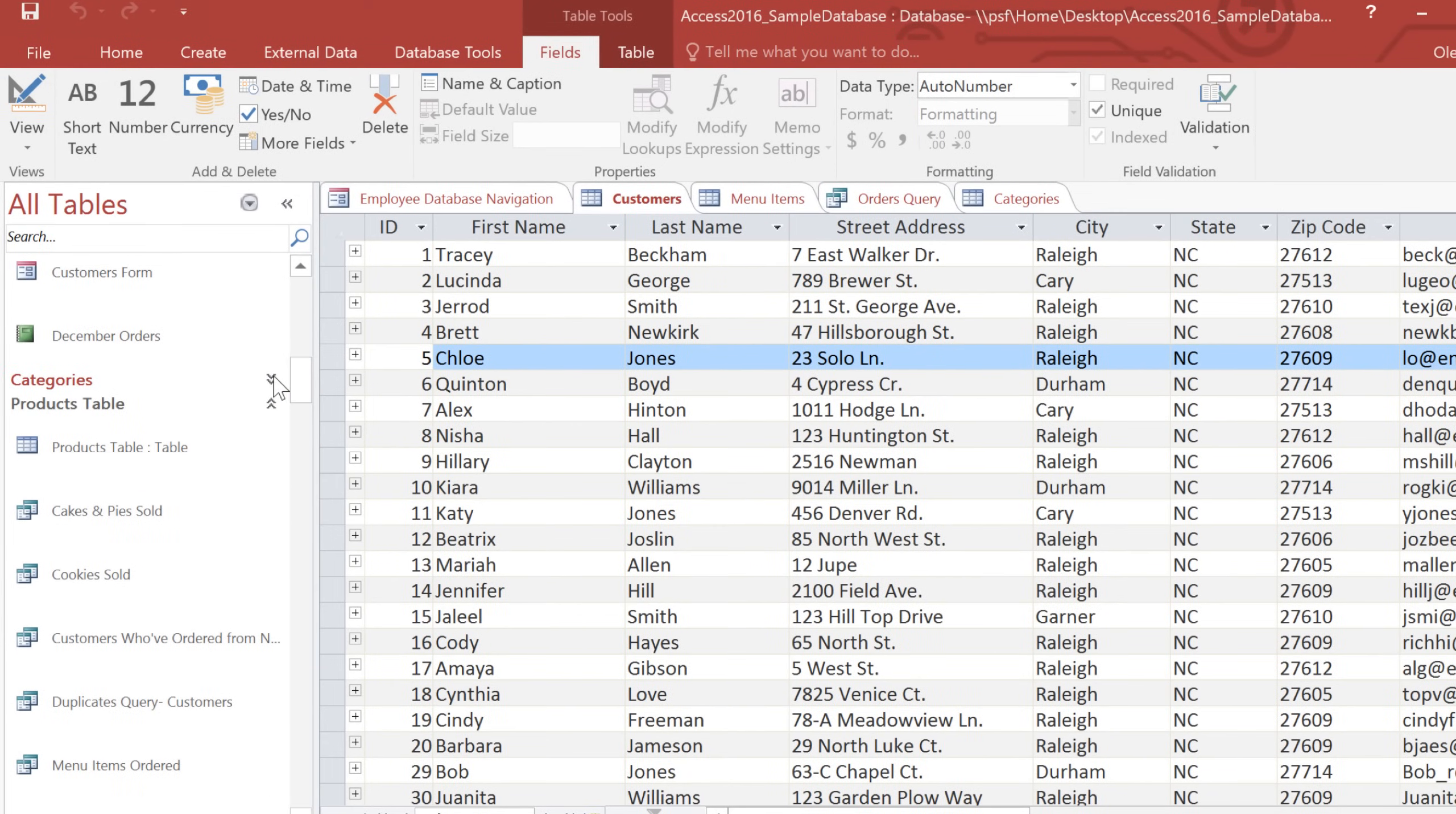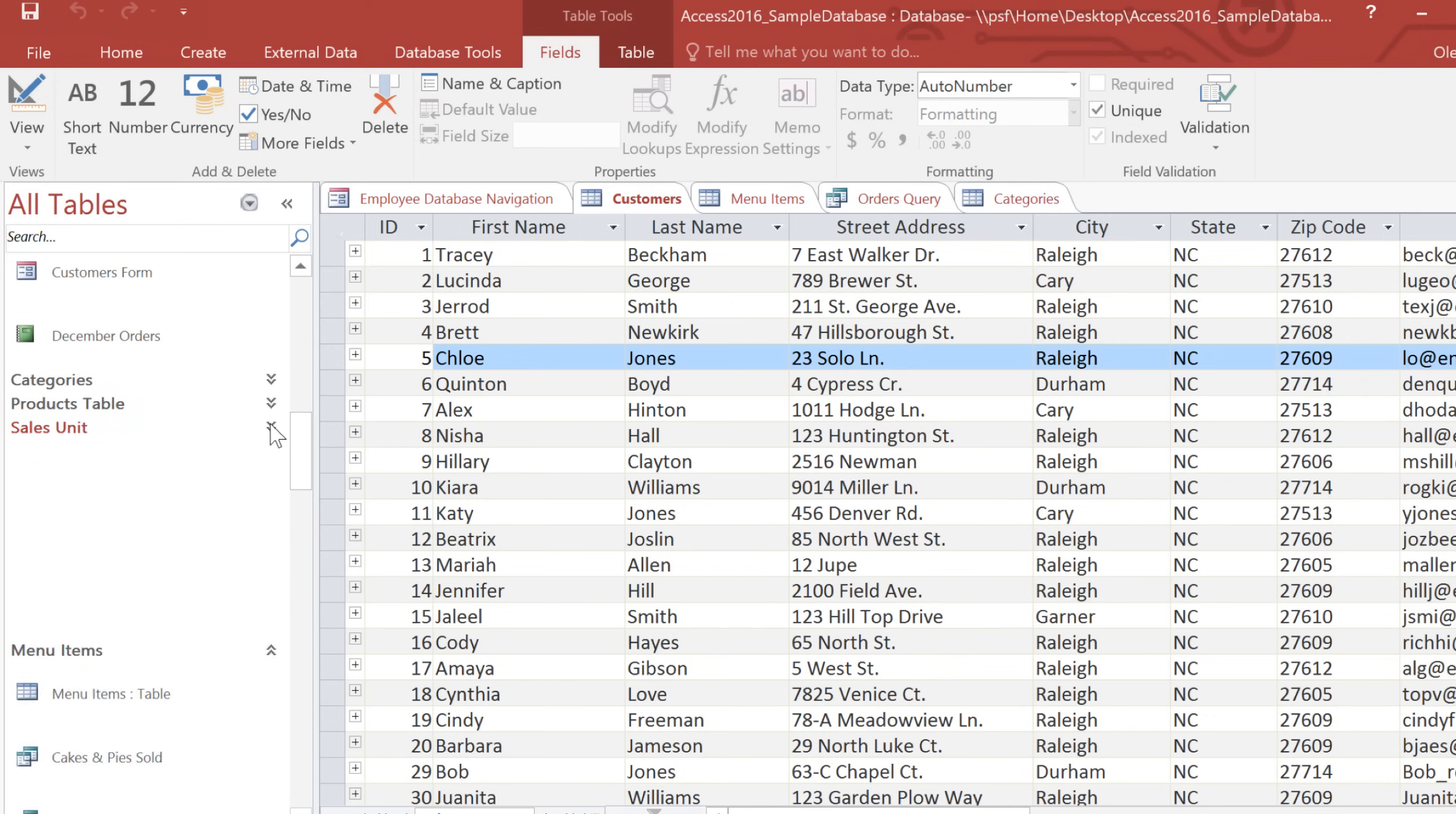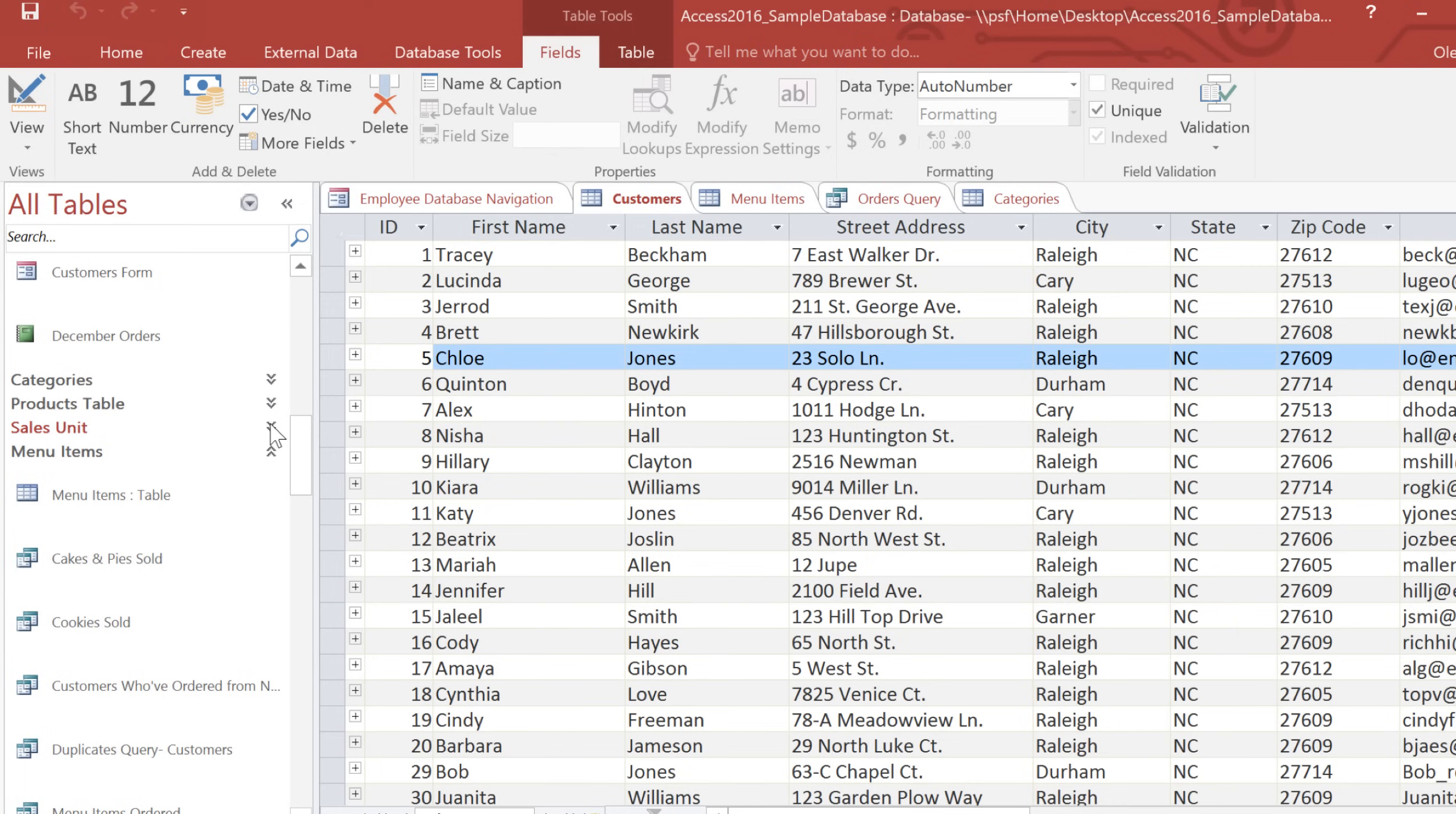For example, I can hide the Categories, Products Table, and Sales Unit, so I can just focus on Customers and Menu Items.